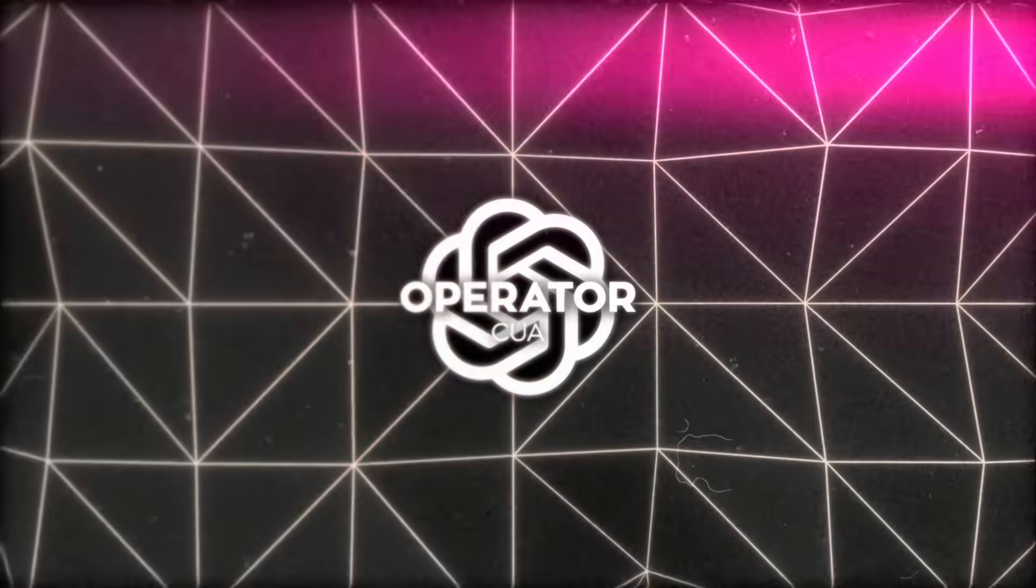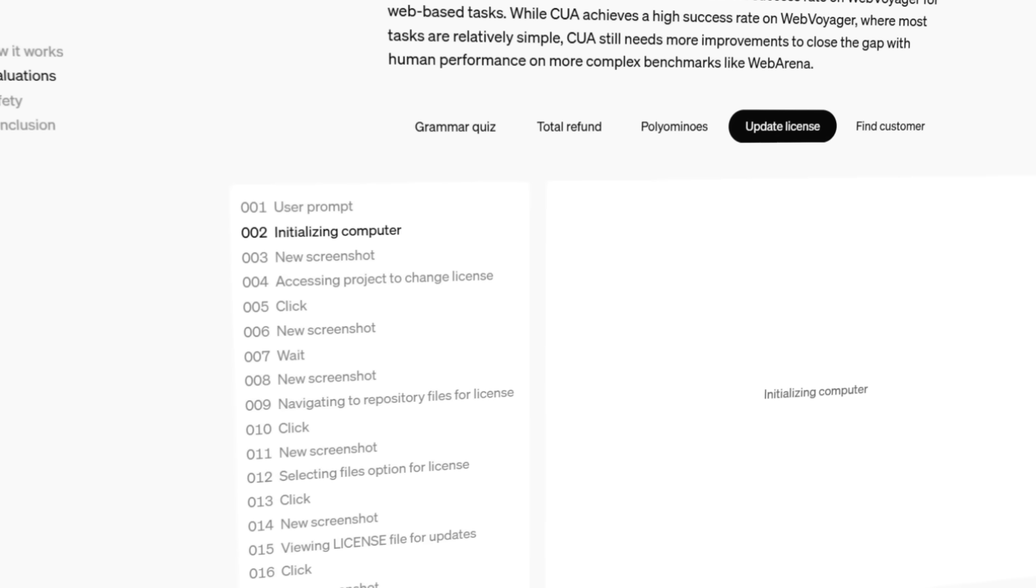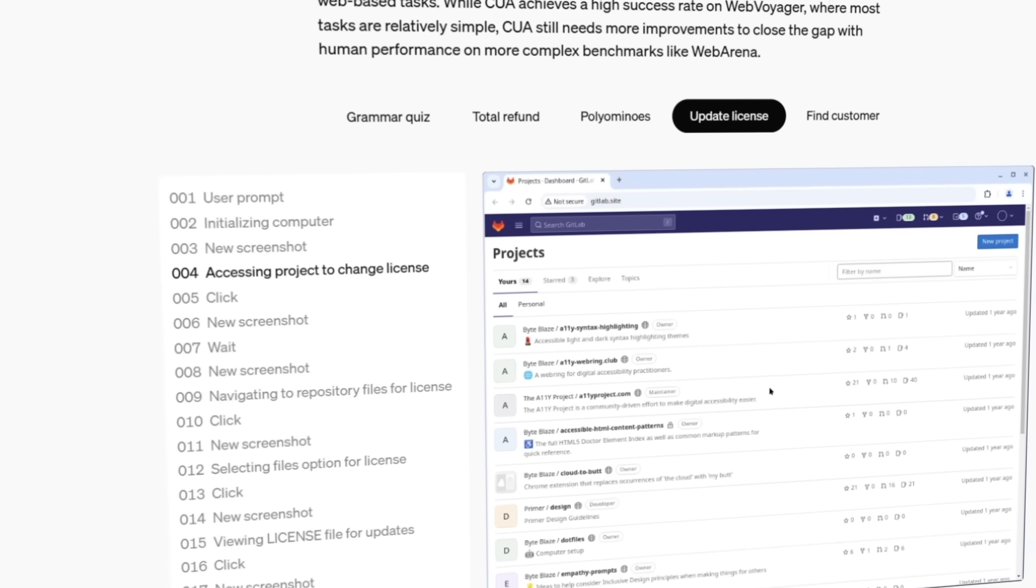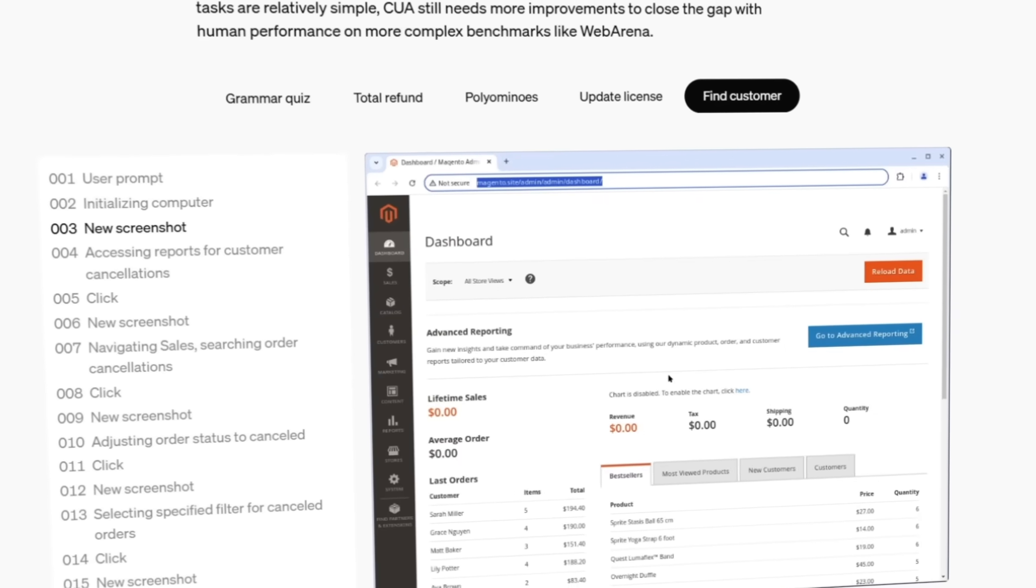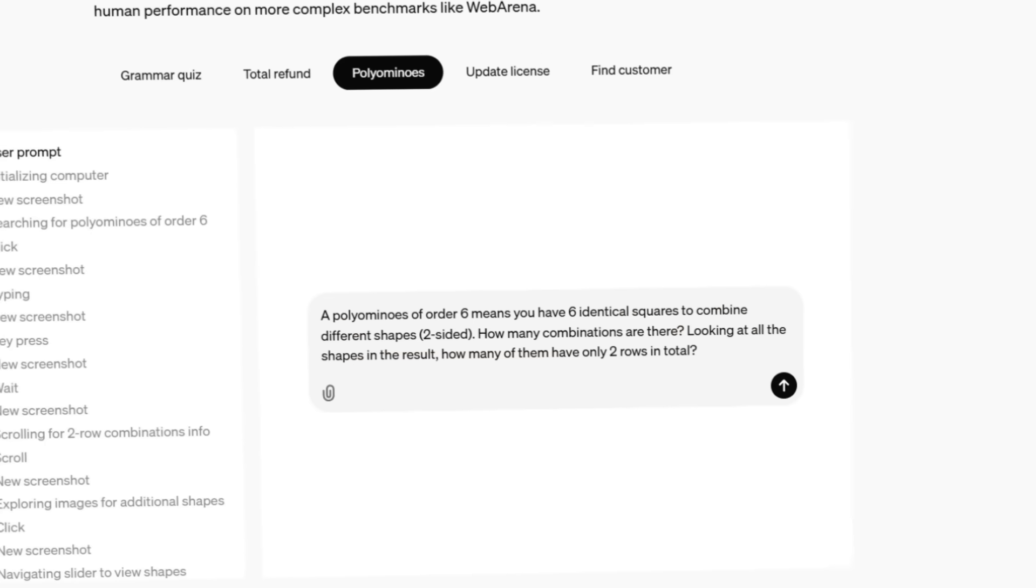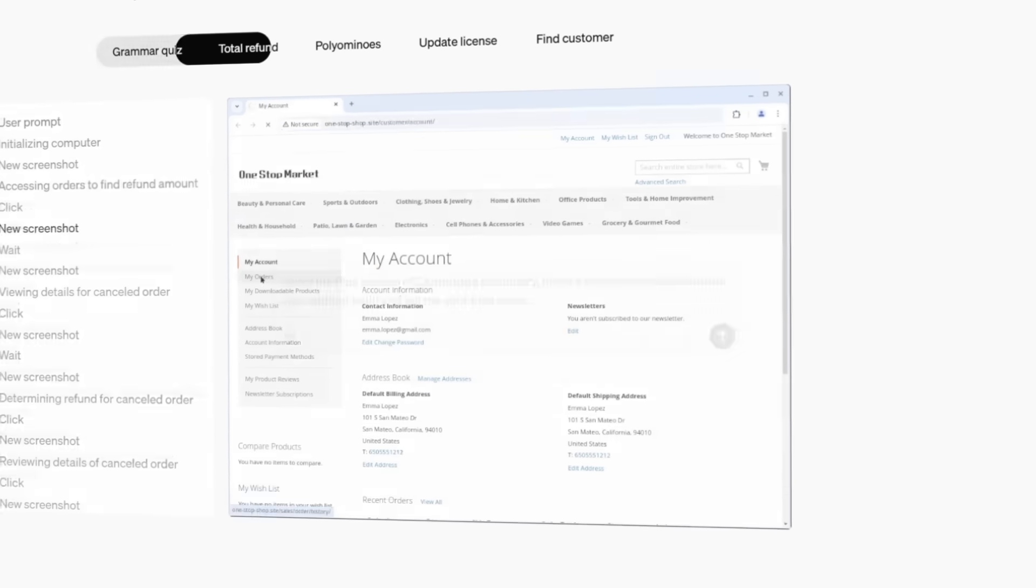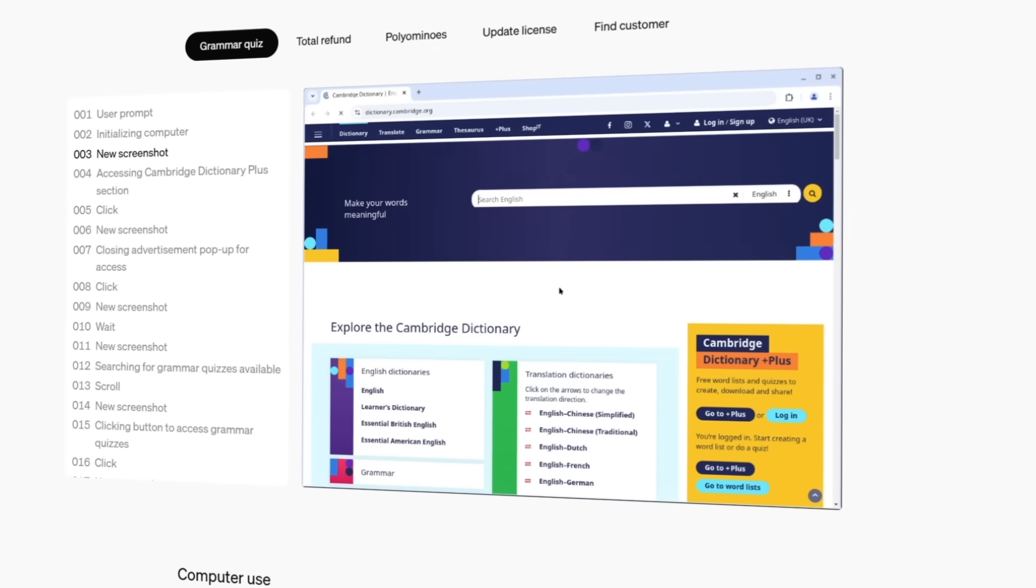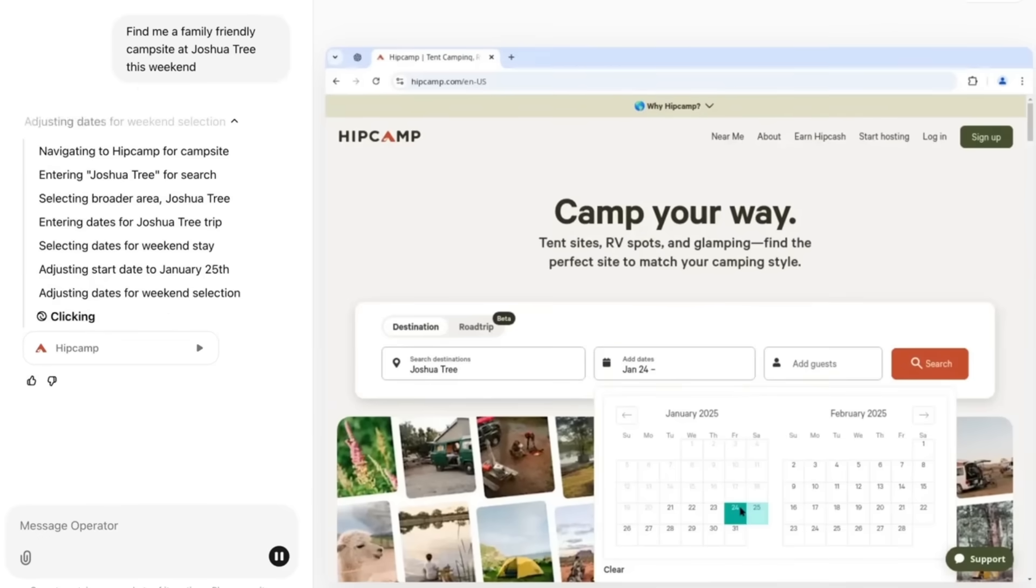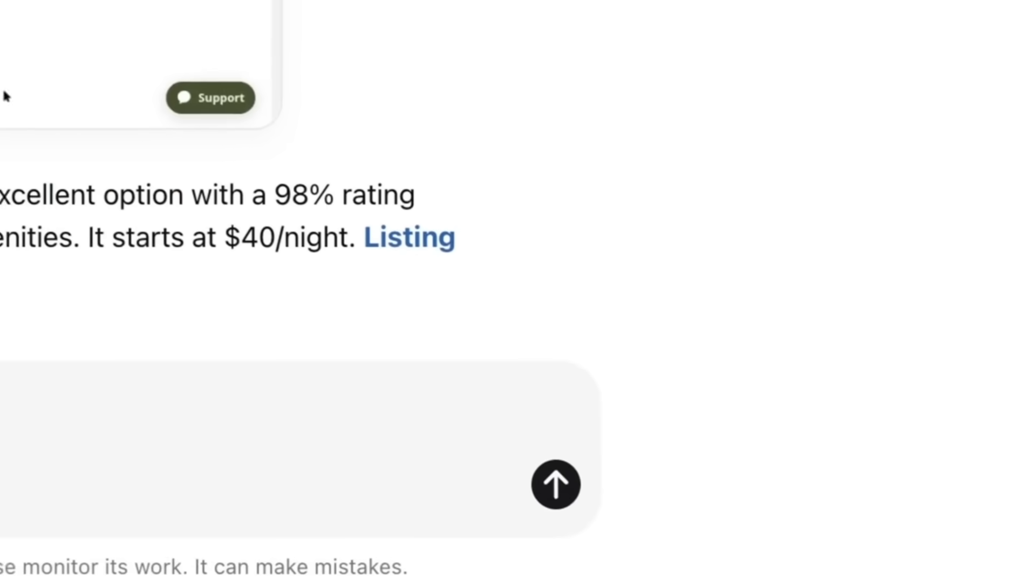To show some real-world examples, OpenAI tested CUA with tasks like updating a software license in GitLab, finding canceled orders in Magento to figure out who cancels the most, merging PDF documents from emails into one file, compressing images in GIMP, or even finishing a grammar quiz on the Cambridge Dictionary site. All these tasks were basically done by letting the agent take over and click or type exactly like a person would.